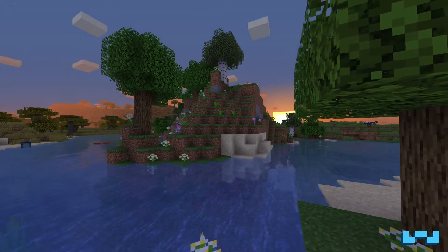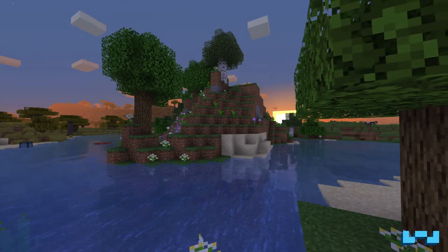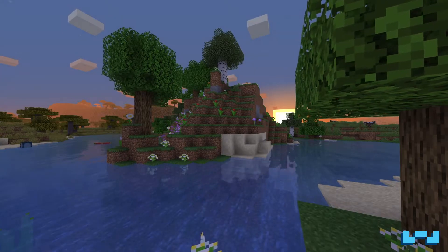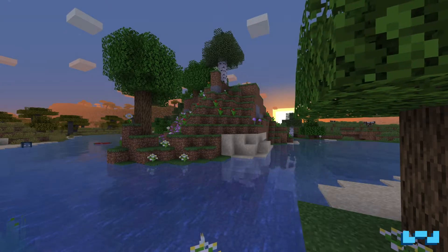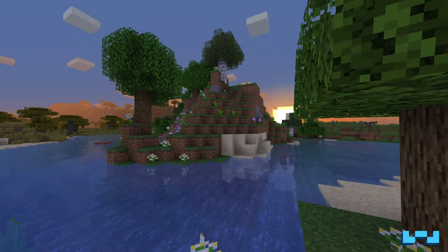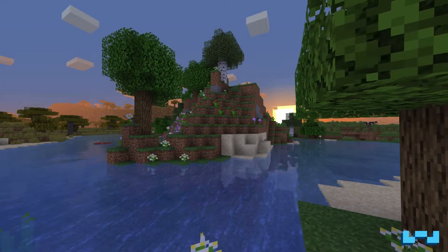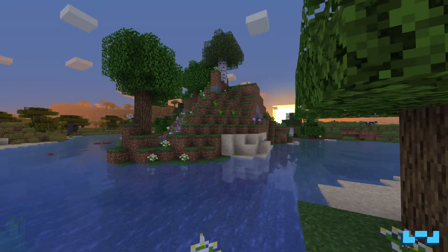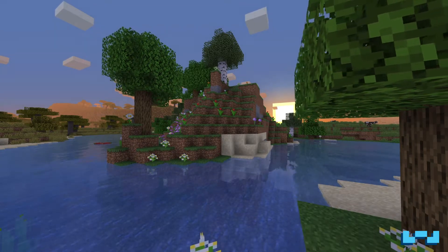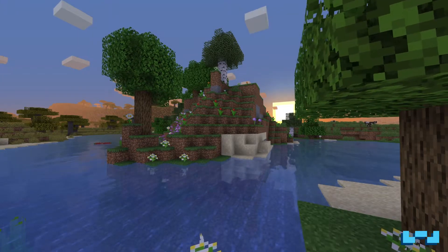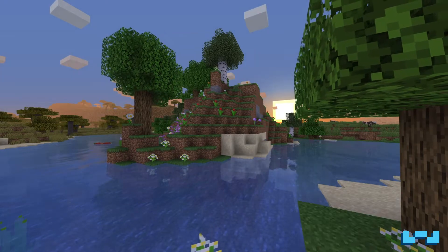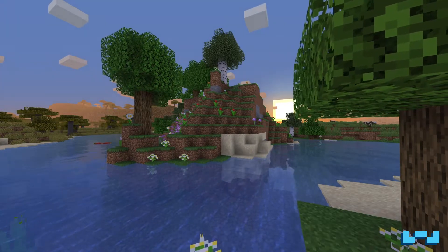Have you ever wanted a shader with silky smooth vanilla lighting, waving foliage and water, and an option to make it more vibrant? Well, you've come to the right place.